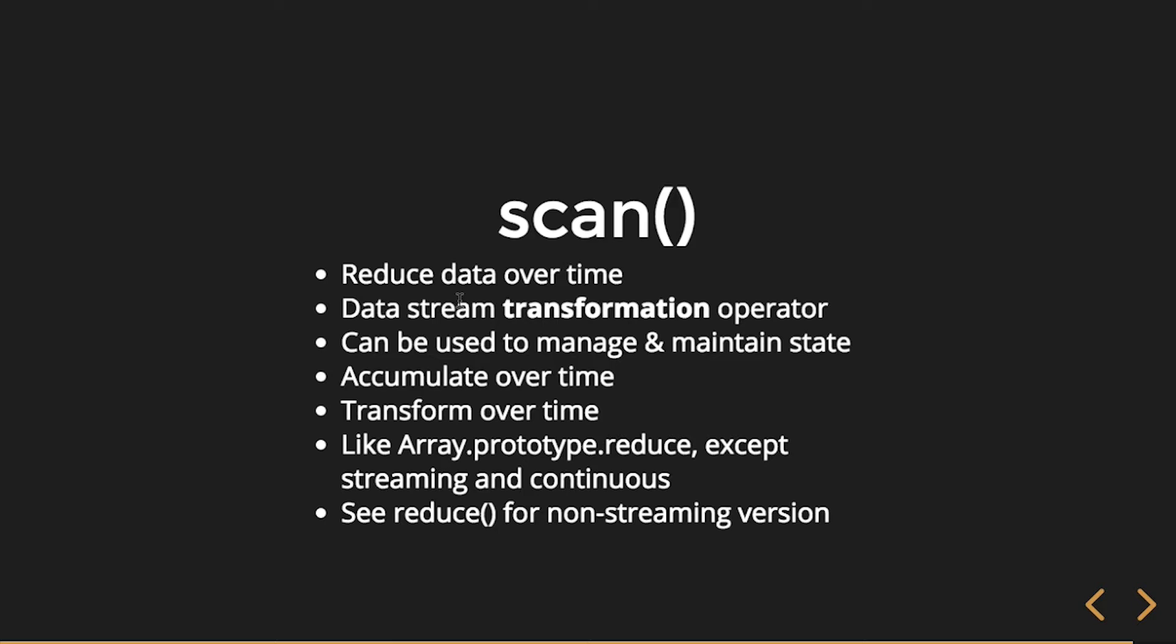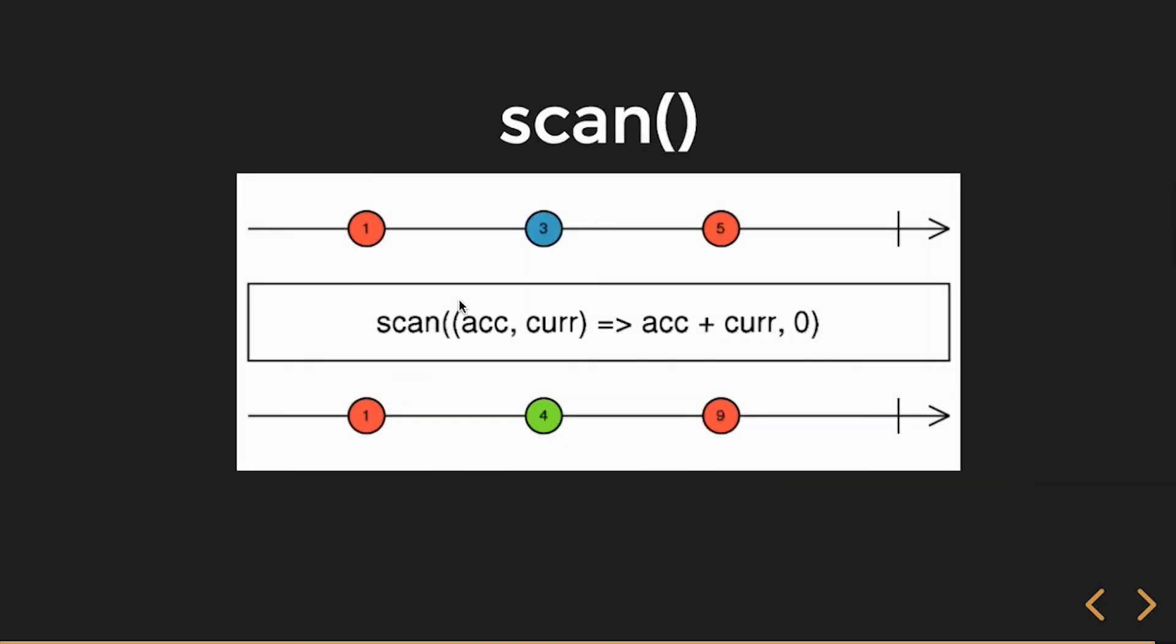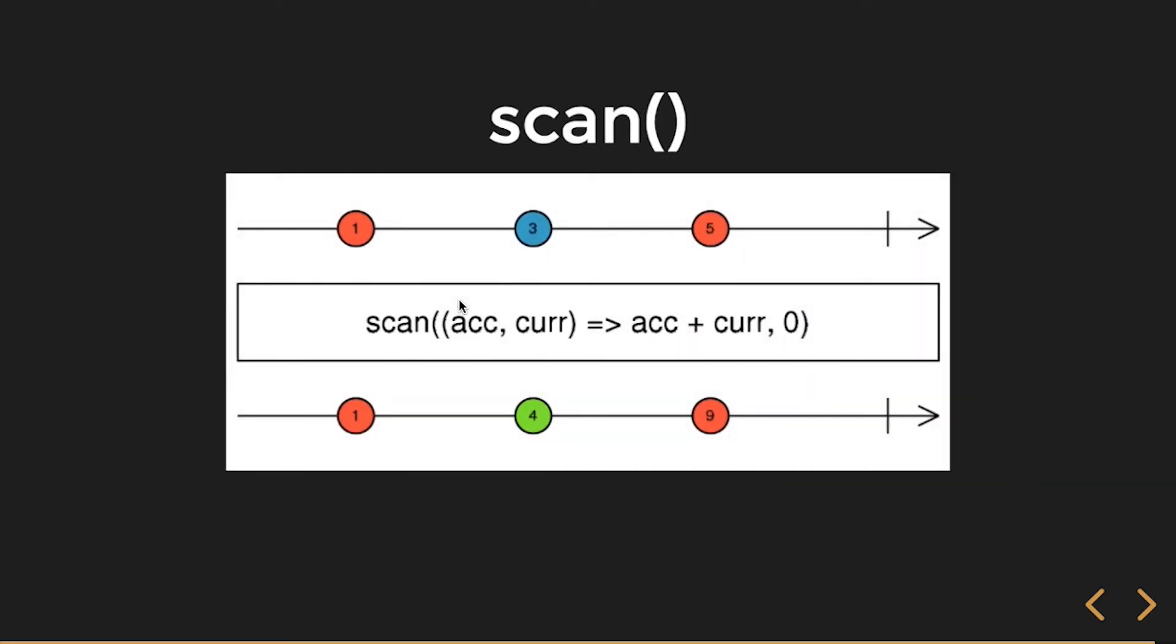Actually, let's look - here's the marble diagram. So again, we're just summing: one is one, three now we get four, five now we get nine. It's not over here upon completion - we get those values each time.